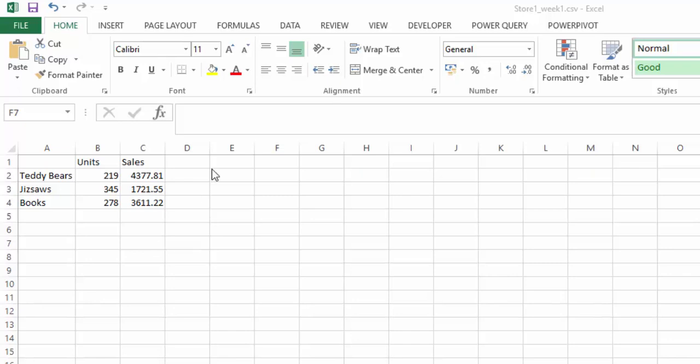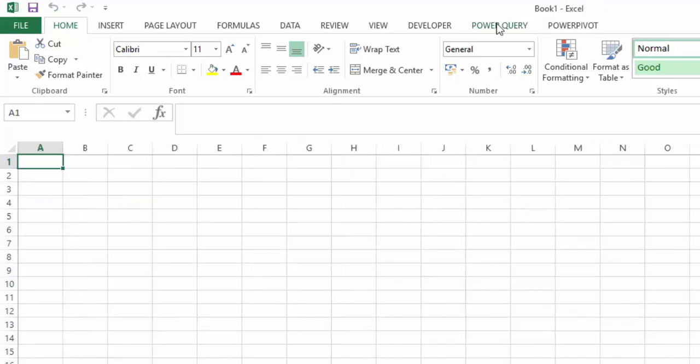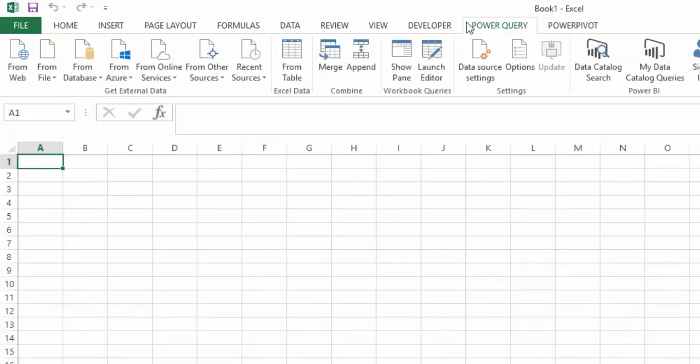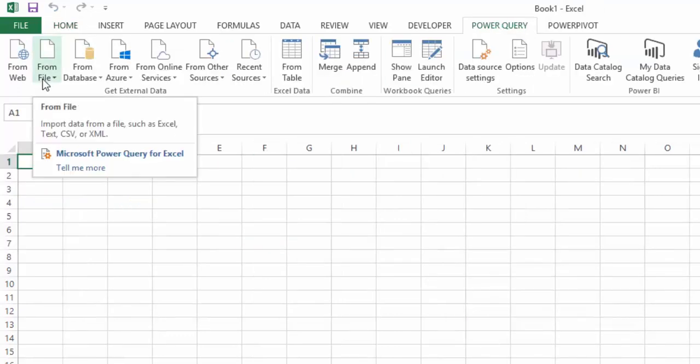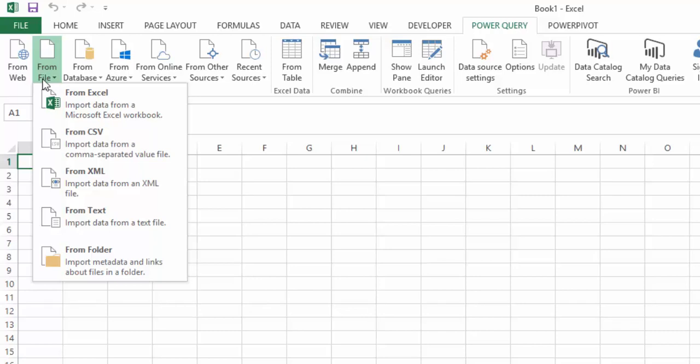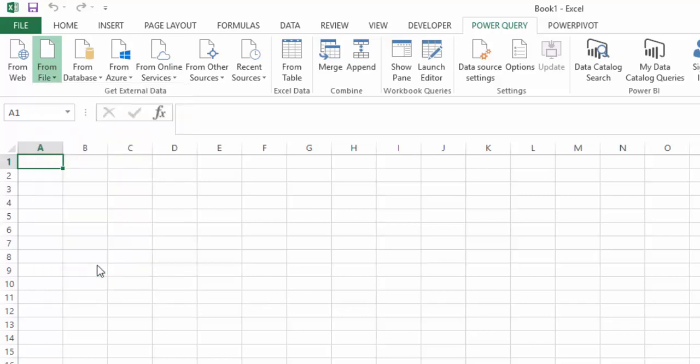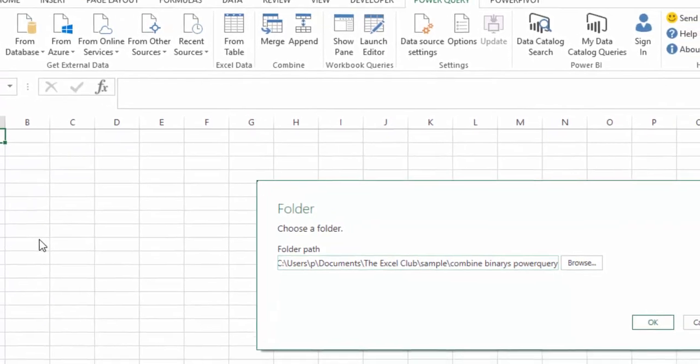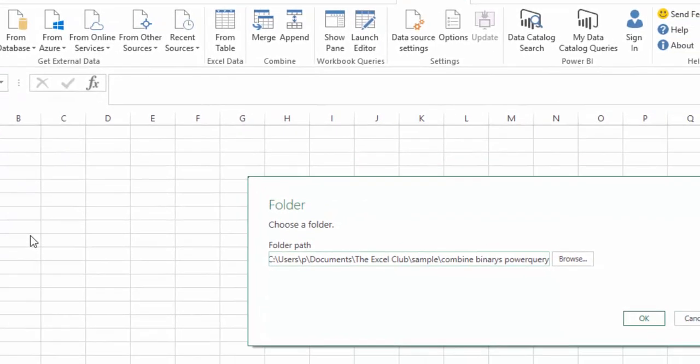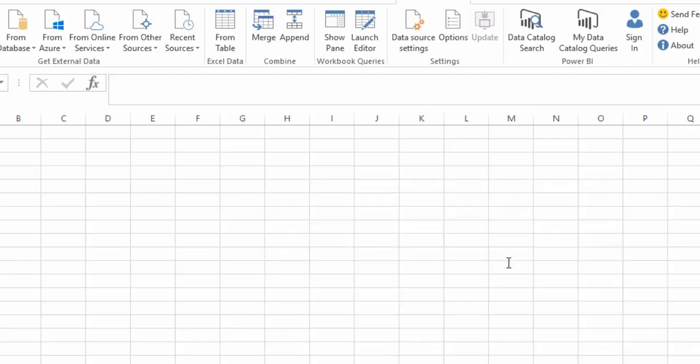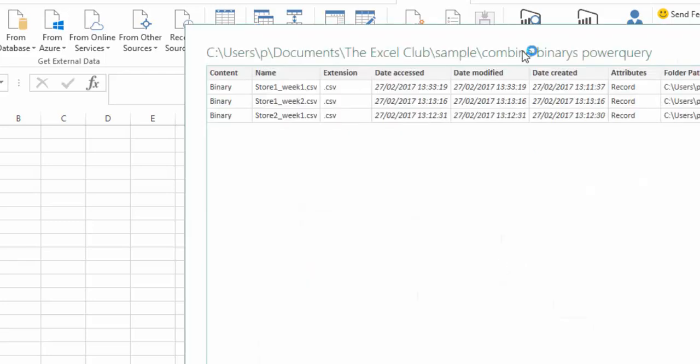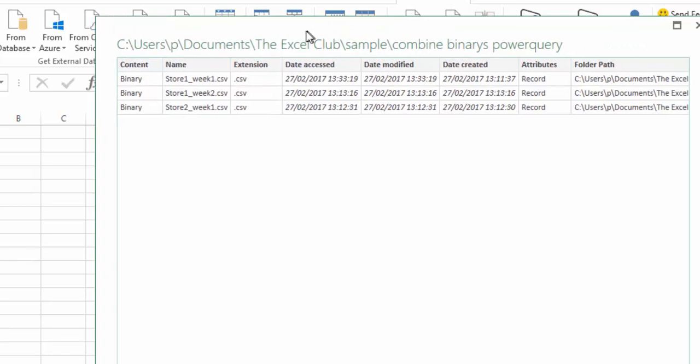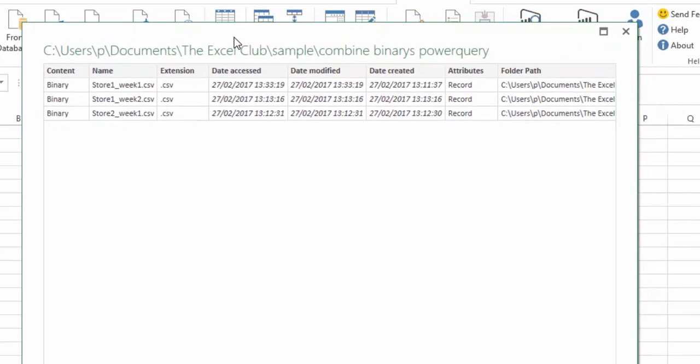Let's get stuck in and have a look. I'm going to close this Excel file and open a blank file. In Power Query, I'm going to go to file from folder. This will allow us to connect to a folder of data. I'm going to select my folder, select OK, and this is going to bring up the combine binaries dialog box.